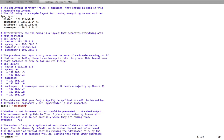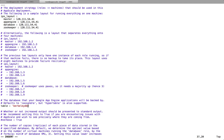AppScale supports Cassandra, Hypertable, HBase, SimpleDB, and so on. Since we have added BerkeleyDB in AppScale, if you want to use BerkeleyDB as your database, you can just change this to BerkeleyDB so that AppScale will know that you want to use BerkeleyDB as a database.